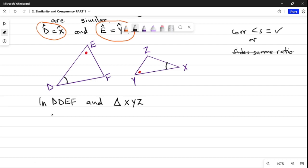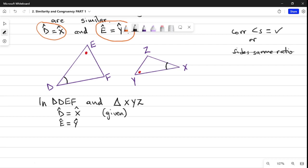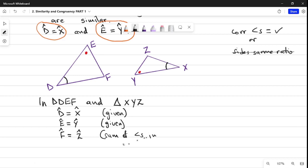In triangle DEF and triangle XYZ, we find that angle D is equal to angle X — reason: given, because this was given to us. Then angle E is equal to angle Y — reason: also given. We didn't have to use any method to find that E equals Y. Then the last angle, angle F, will by default be equal to angle Z — and the reason you can use here is the sum of angles in a triangle, or shortened: angles of a triangle.